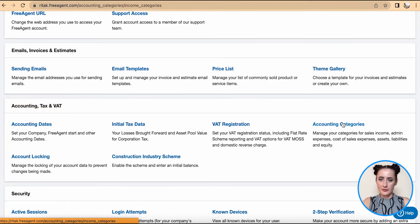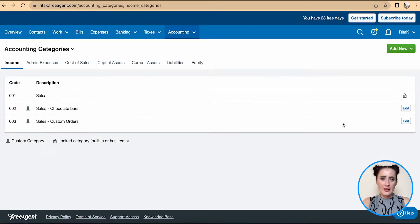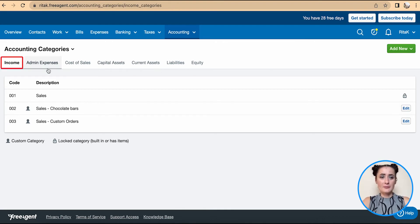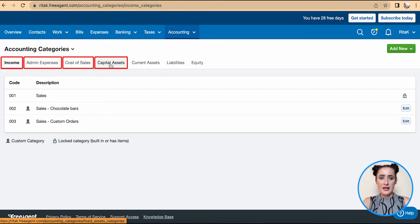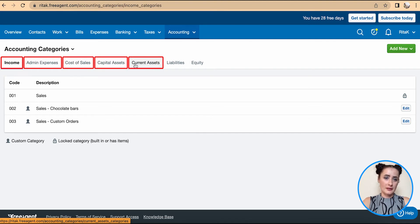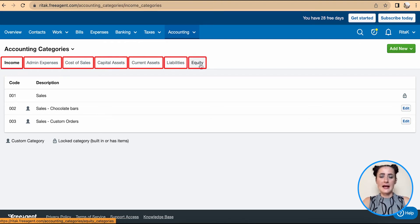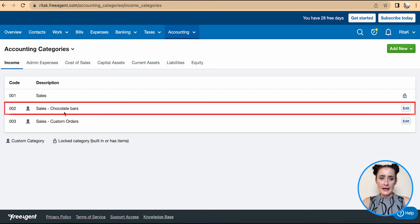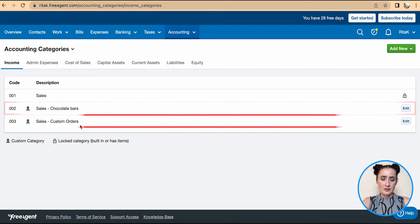Here is all your chart of accounts: income, expenses, cost of sales, assets, current and capital assets, liabilities, and equity. If I need to add an additional income stream like I have chocolate bars and custom orders...